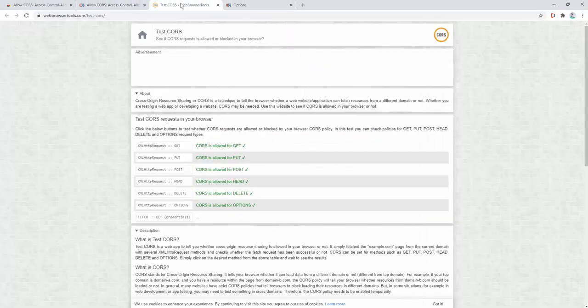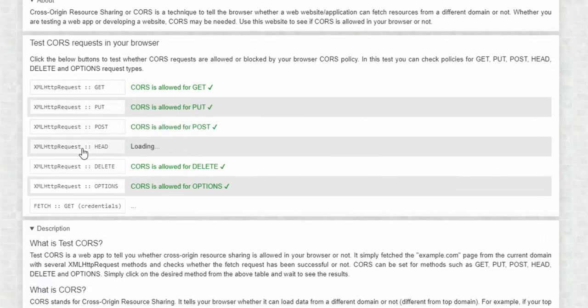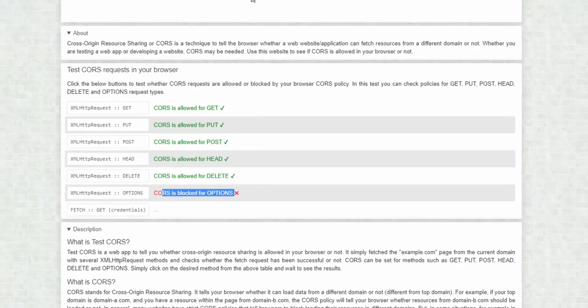we can then go through the list, try the GET value, PUT, POST, HEAD, DELETE, OPTIONS. And notice that it's now blocked the OPTIONS here.